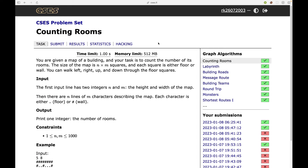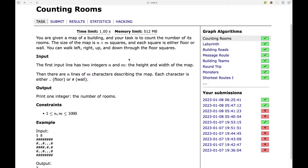Let's start with the first problem: Counting Rooms. The problem statement says you are given a map of a building and your task is to count the number of rooms. The size of the map is N cross M and each square is either a floor or a wall. You can walk left, right, up, and down through the floor squares. The first input has two integers N and M, and there are N lines describing the map where each character is either floor or wall.